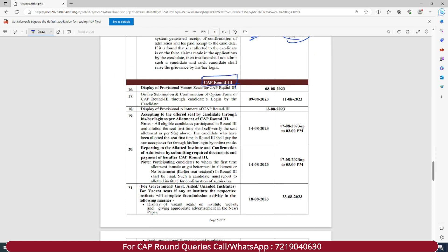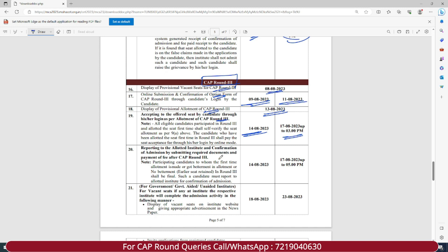For CAP Round Three: display of provisional vacant seats will be released on 8th of August 2023. Online submission and confirmation of option form filling for Round Three dates are 9th of August 2023 till 11th of August 2023. Display of provisional allotment of CAP Round Three will be released on 13th of August 2023. Accepting the offered seat as per CAP Round Three allotment will be from 14th of August 2023 till 17th of August 2023 up to 3 PM. Reporting to the allotted institute and confirmation of admission dates are 14th of August 2023 till 17th of August 2023 up to 5 PM.